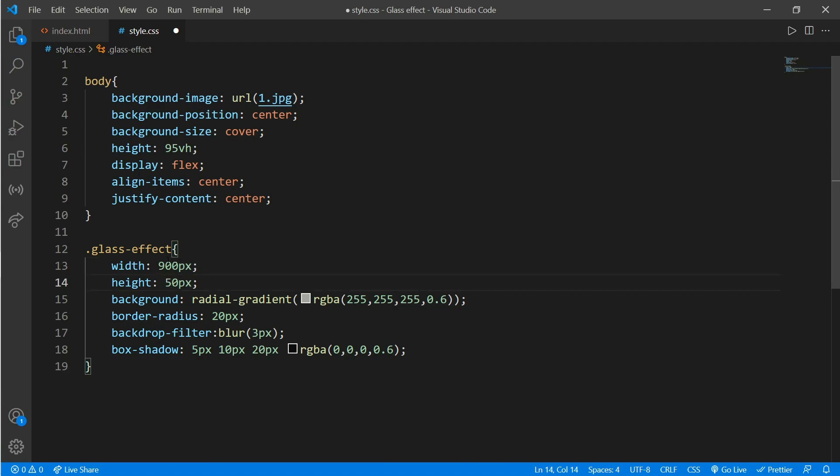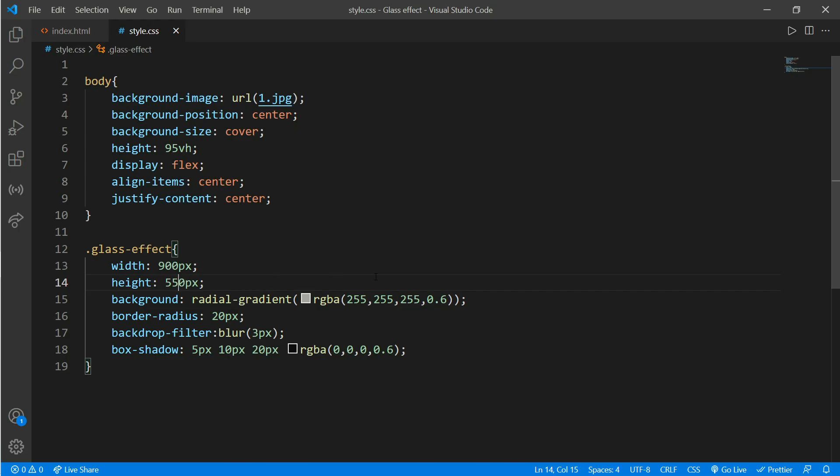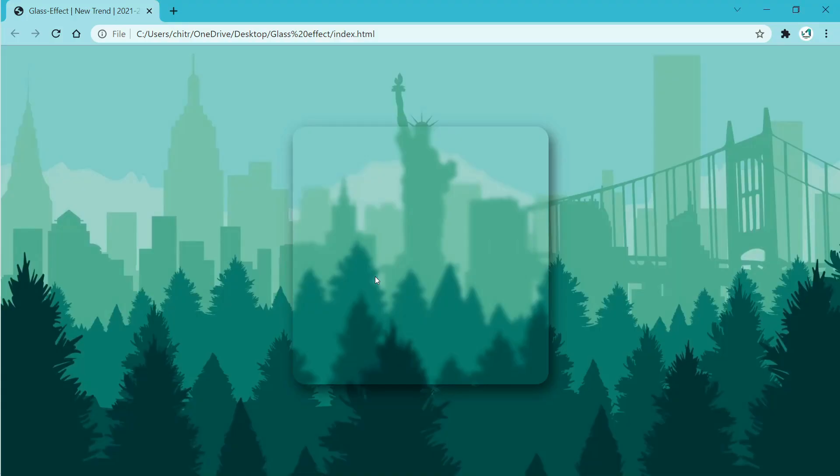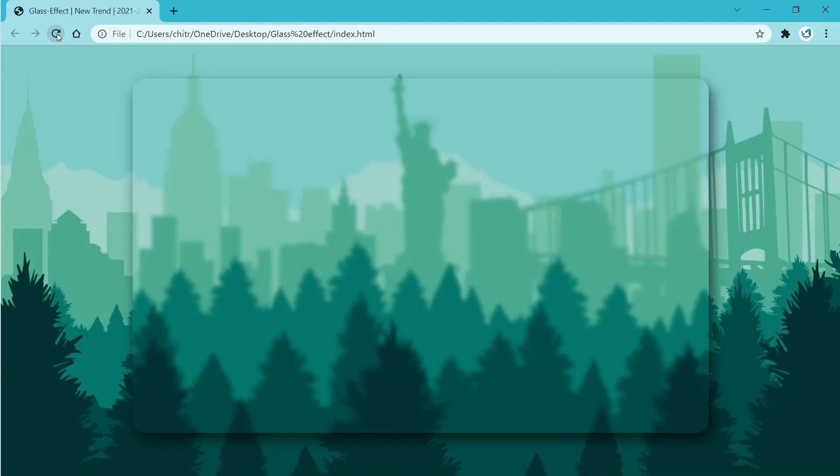And after doing that save it and refresh your page, you will see a bigger glass on which we will add some content on the next video. So on next video we will be making a landing page using the same trick of glass effect.